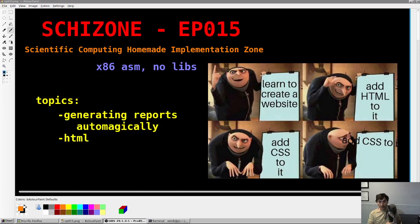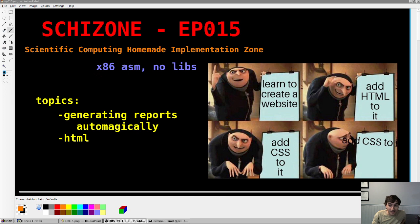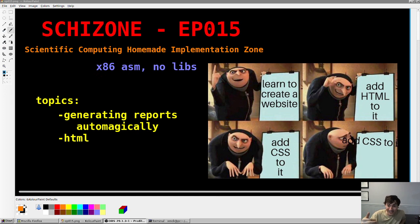Hey guys, welcome back. Skizone episode 15, topic today is a quick one, and that is generating reports automatically in assembly.